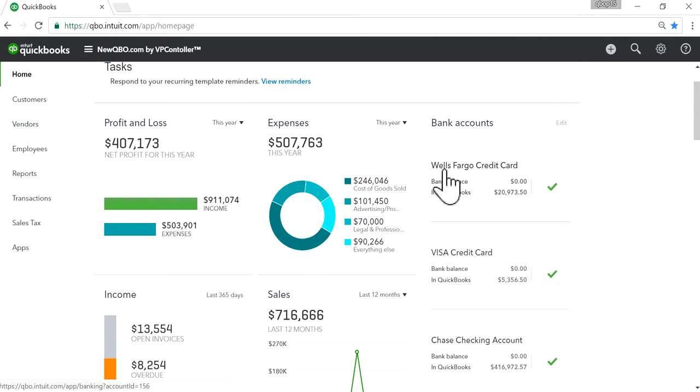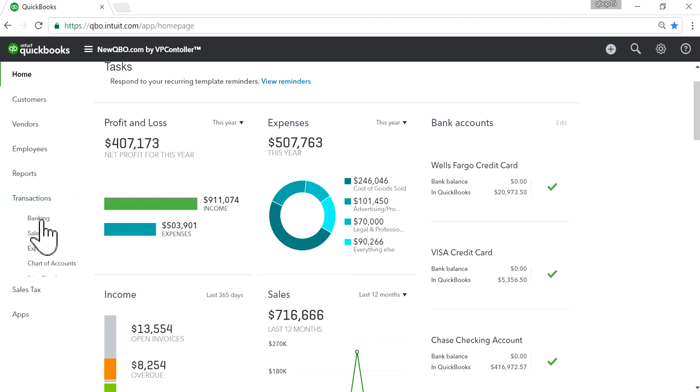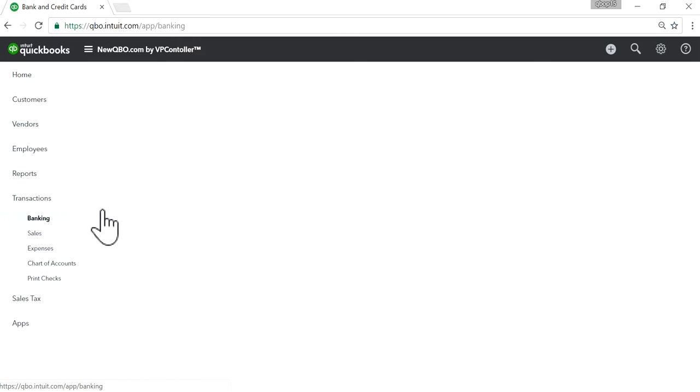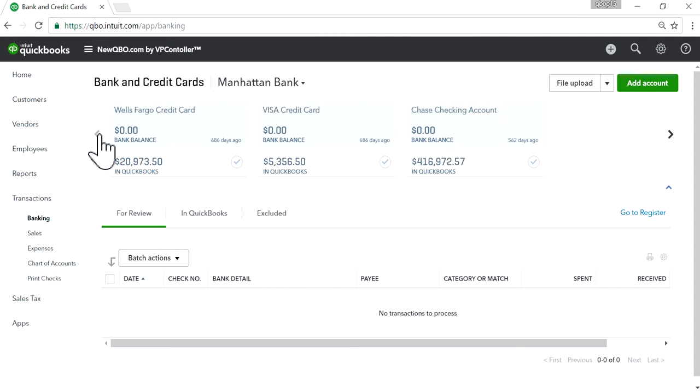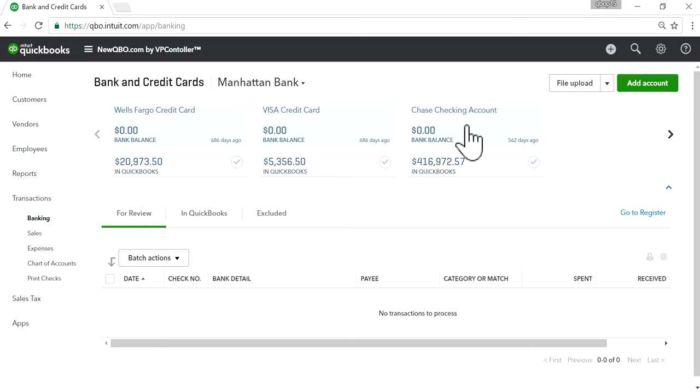Same thing happens if you go to bank fees. The first one you see is credit card, credit card, and then third one is checking. So you would like to see this checking account's listing order as the first one.